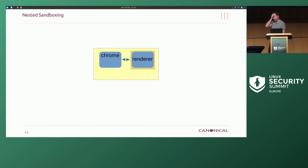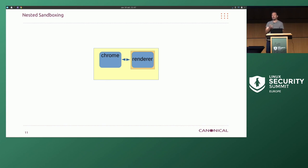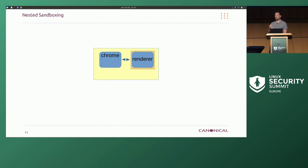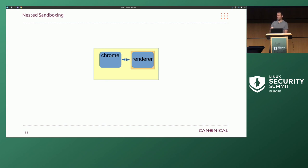When we talk containers, this can get confusing — we're talking about confinement around the entire application. An application like Chrome can do its own little privileged separation and set up its own internal confinement; for example, the renderer in Chrome is a separate process from the rest of the application. We're talking about setting up confinement around all of this. We like having that little sandbox in the application, but it's irrelevant to what we're talking about here.